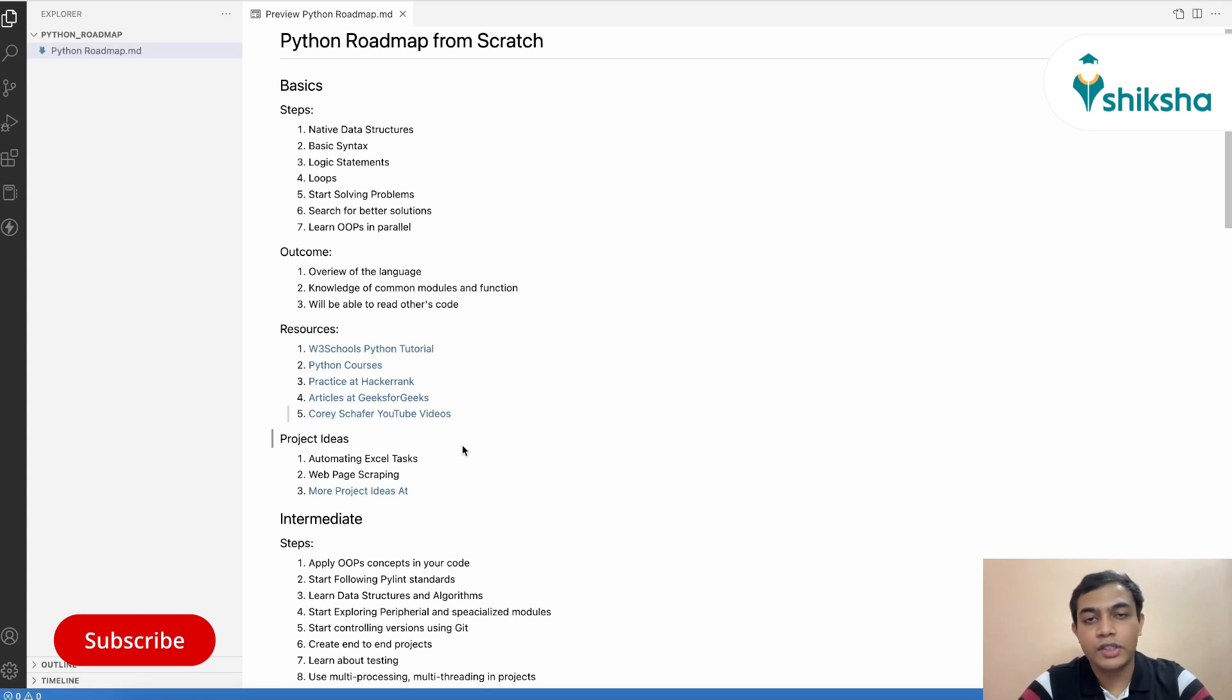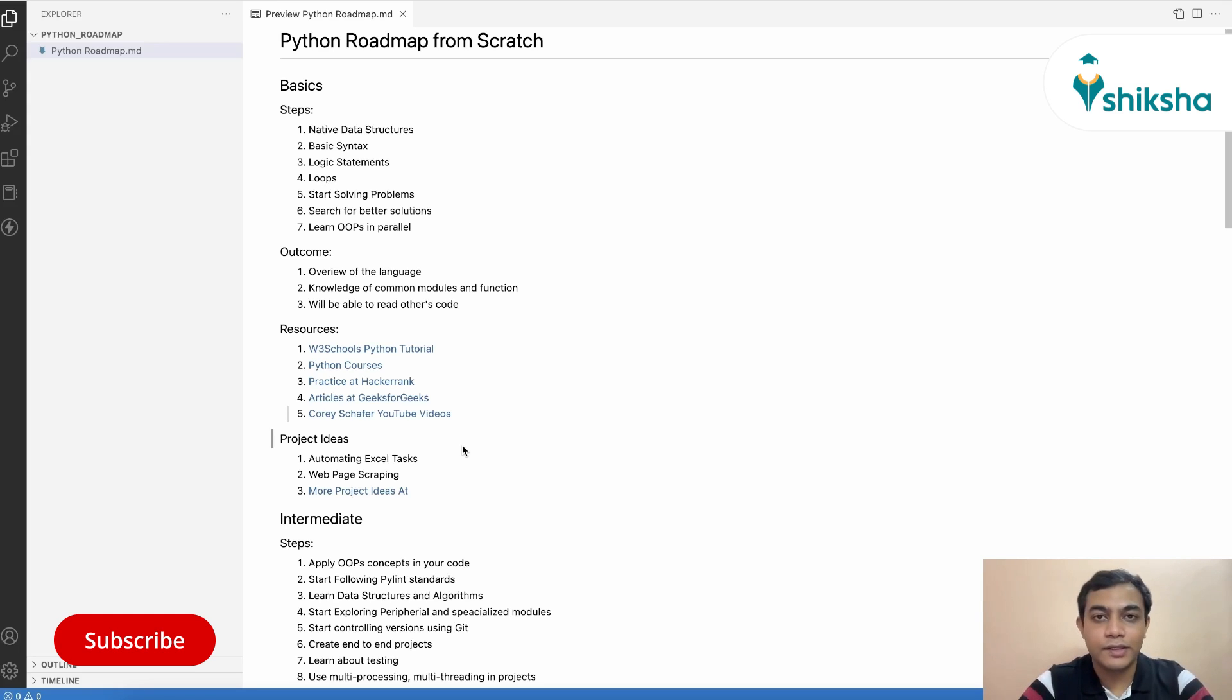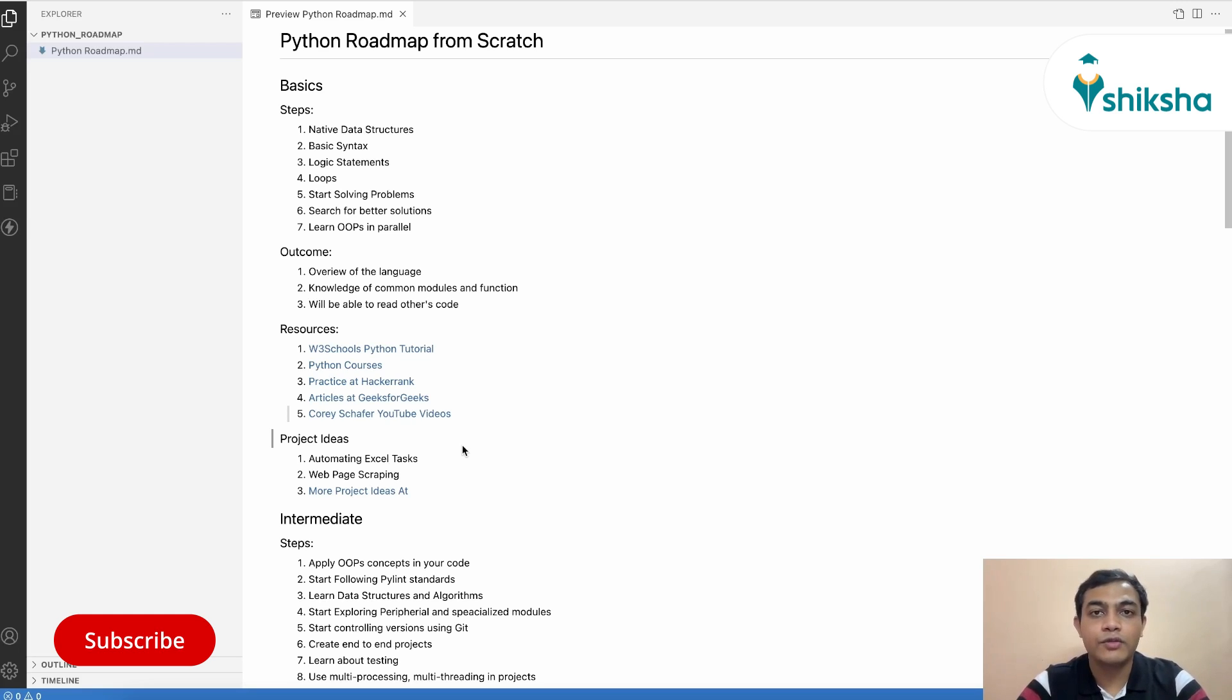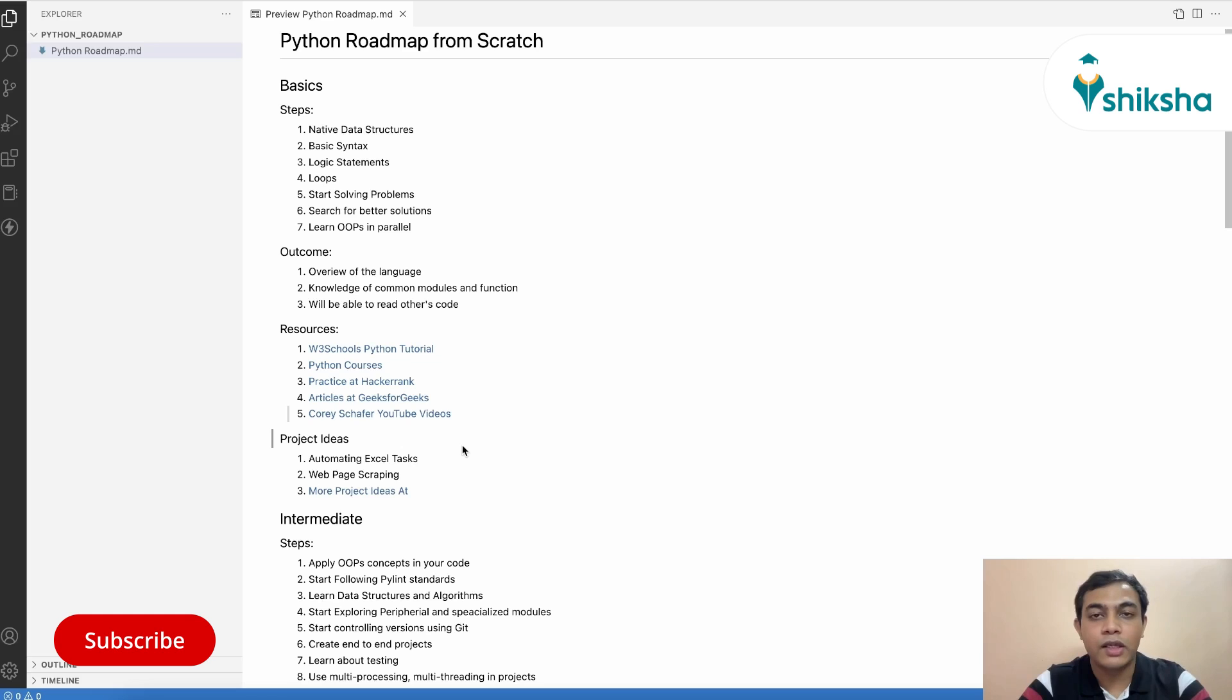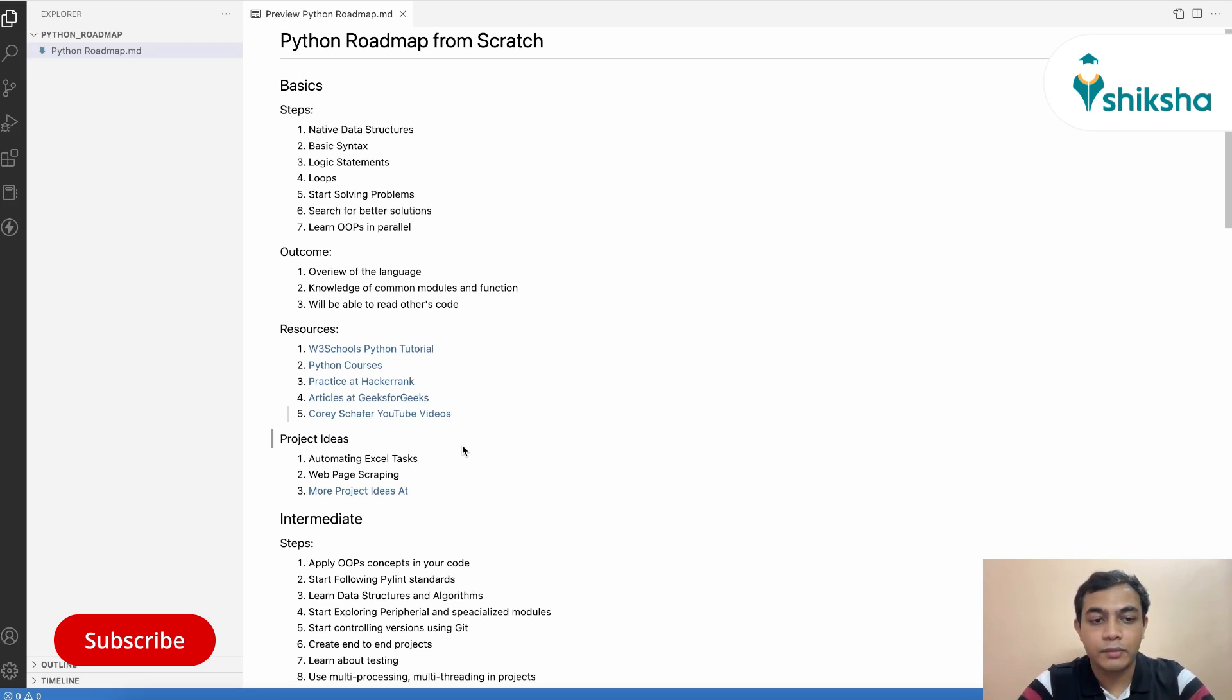Some project idea at this stage is that you can automate any Excel task using Python. This will give you an understanding how you can use various modules in your project and interact with other applications like Excel to read and write data and to manipulate in Python.